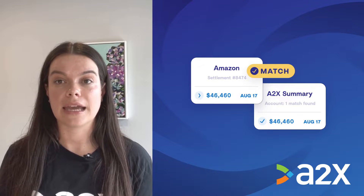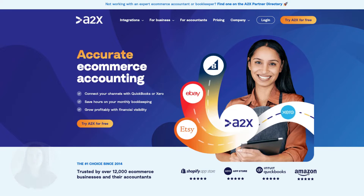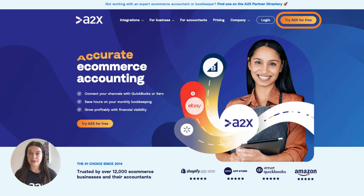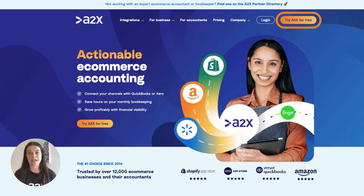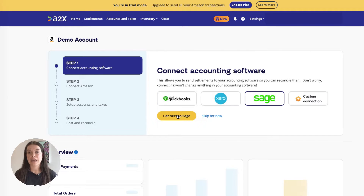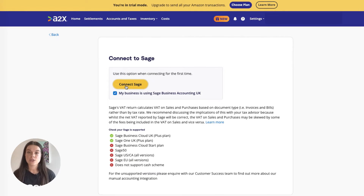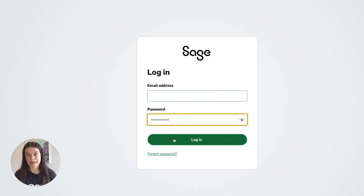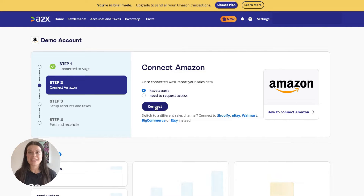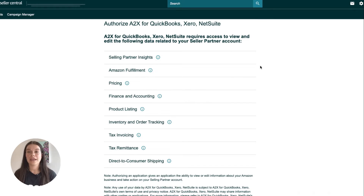Integrating Amazon and Sage with A2X is easy. Here's how you can set it up. First, sign up for an A2X account at a2xaccounting.com. Next, you'll need to connect A2X to Sage — all you need is your Sage login. A2X currently integrates with Sage Business Cloud UK, the plus plan, and Sage One UK, the plus plan. Then, connect A2X to Amazon Seller Central. Again, all you'll need is your login.